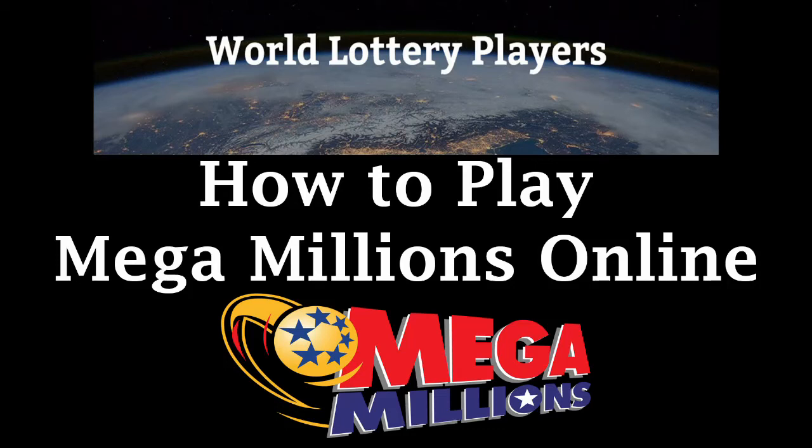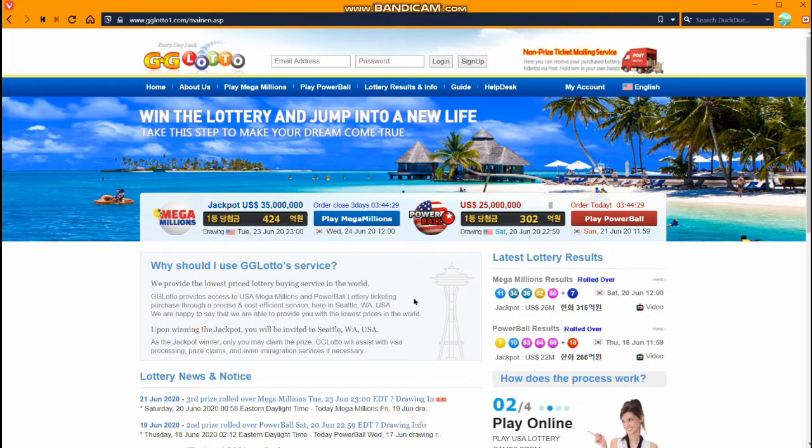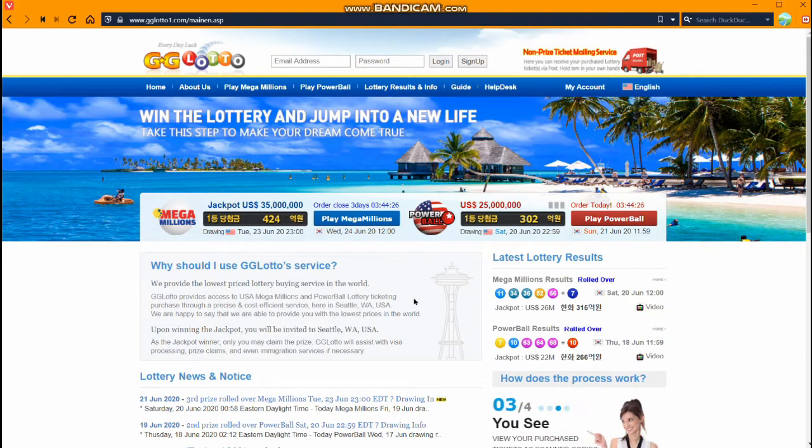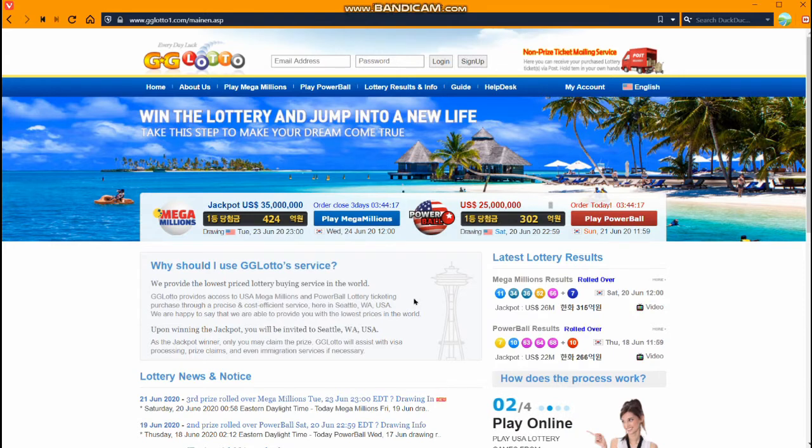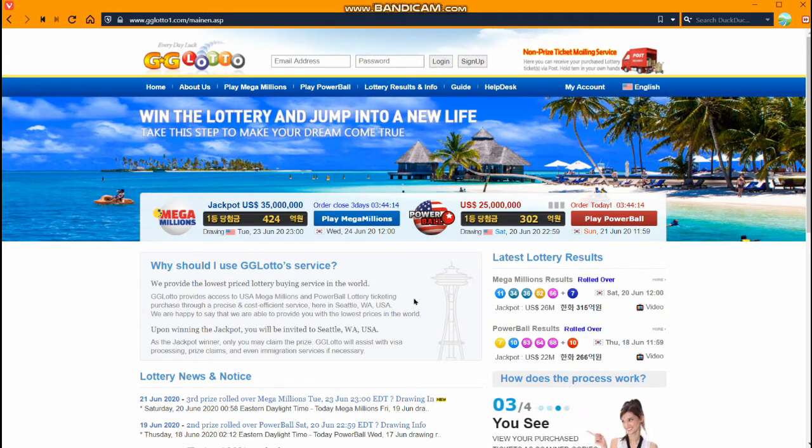Hello everyone and welcome back to World Lottery Players. Today we're going to talk about how to play Mega Millions online from anywhere in the world. I would just like to show you how to do it. It's very easy and if you want to read our article you can look at the link in the description about how to play Mega Millions from anywhere in the world.